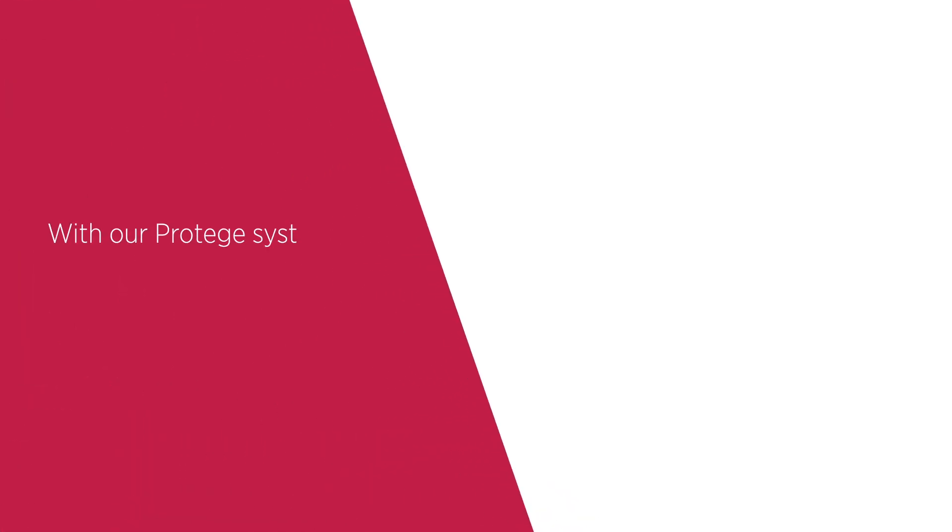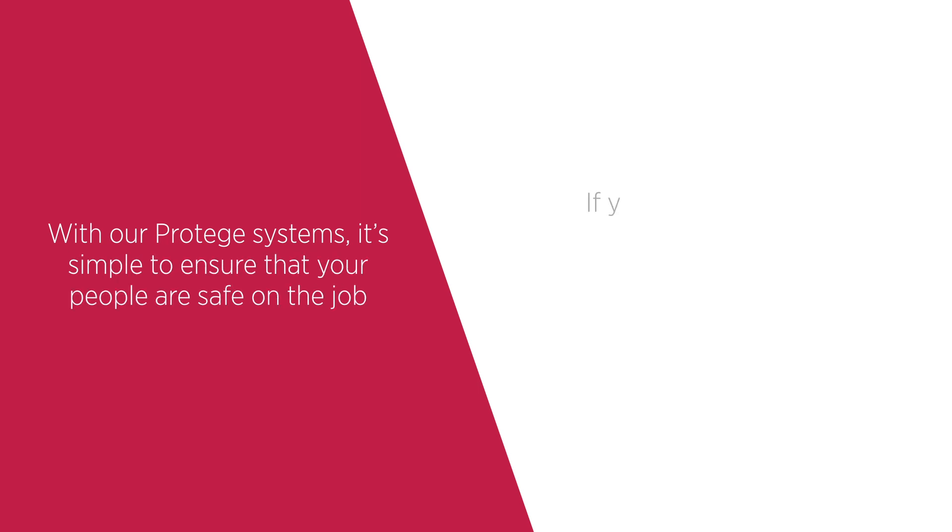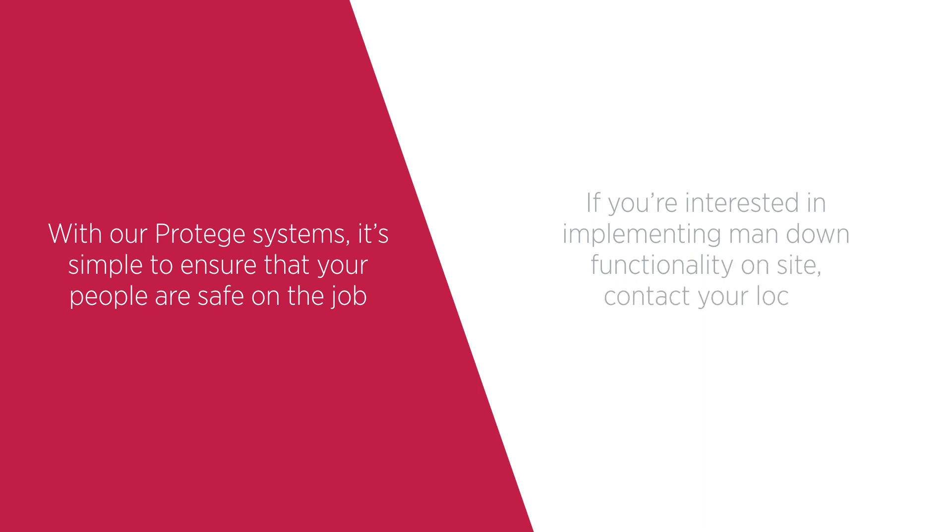With our Protege systems, it's simple to ensure that your people are safe on the job. If you're interested in implementing Man Down functionality on site, contact your local sales representative. Secure your future with ICT.